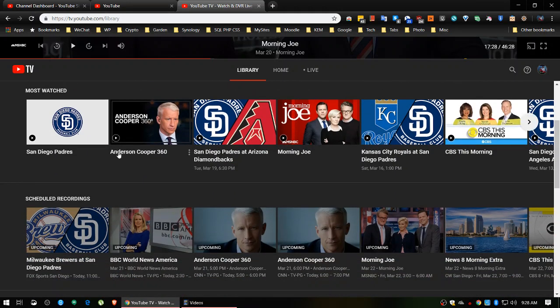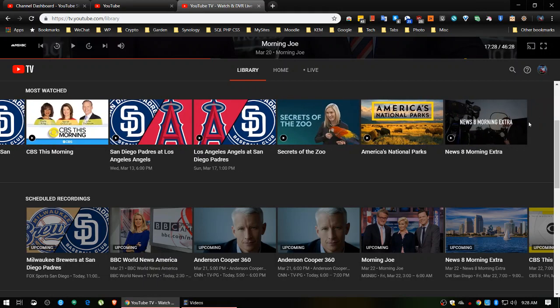Next is Most Watched. I don't find this very accurate - maybe because it's new. It says most watched is San Diego Padres, then Anderson Cooper, and so on, simply because I haven't watched much. It's waiting until it's got enough data to really tell what I'm watching consistently. This might be handy for people that want to see what they watch the most. Apparently I'm watching some baseball and news, and then some zoo and nature programs.